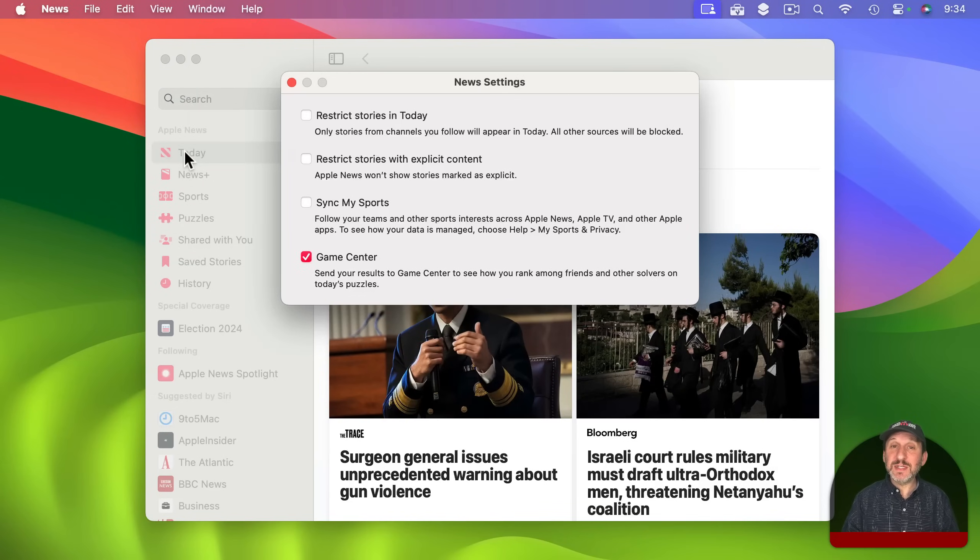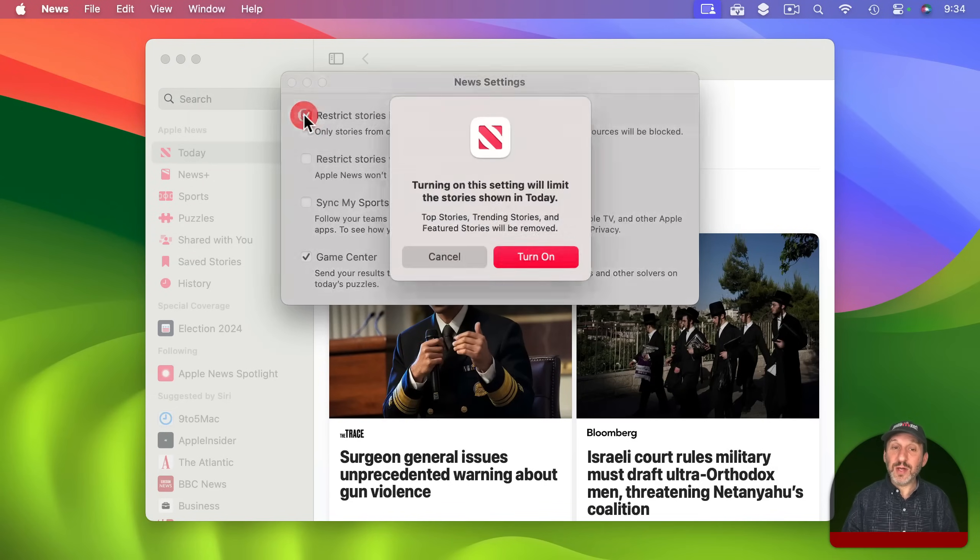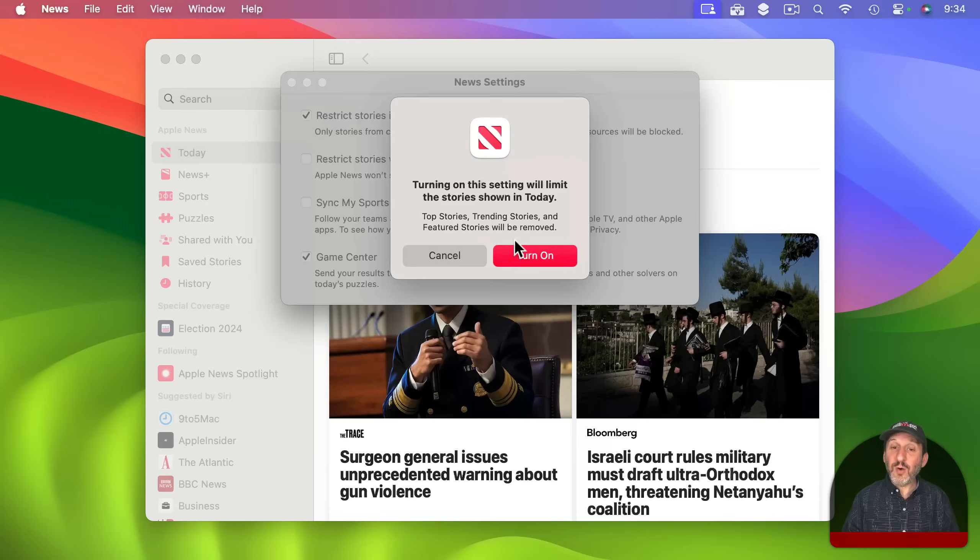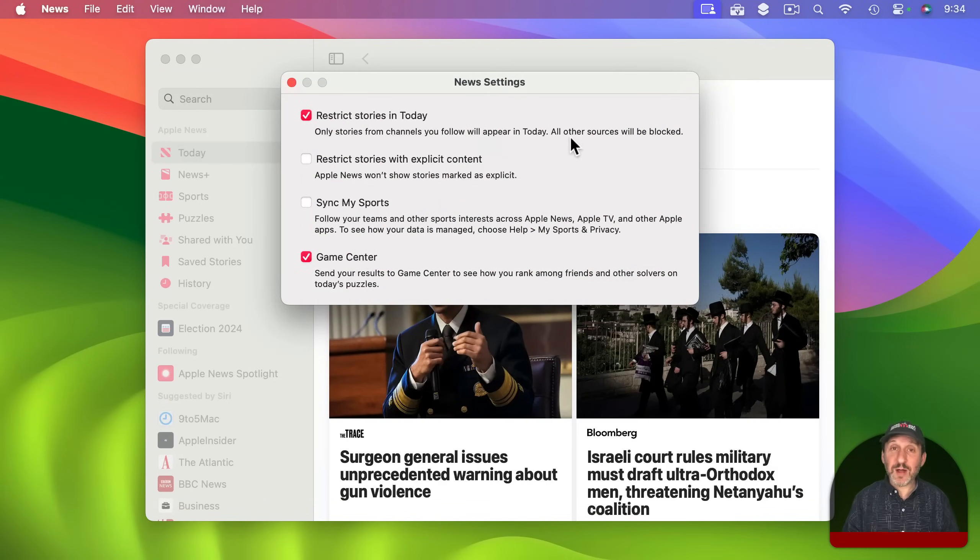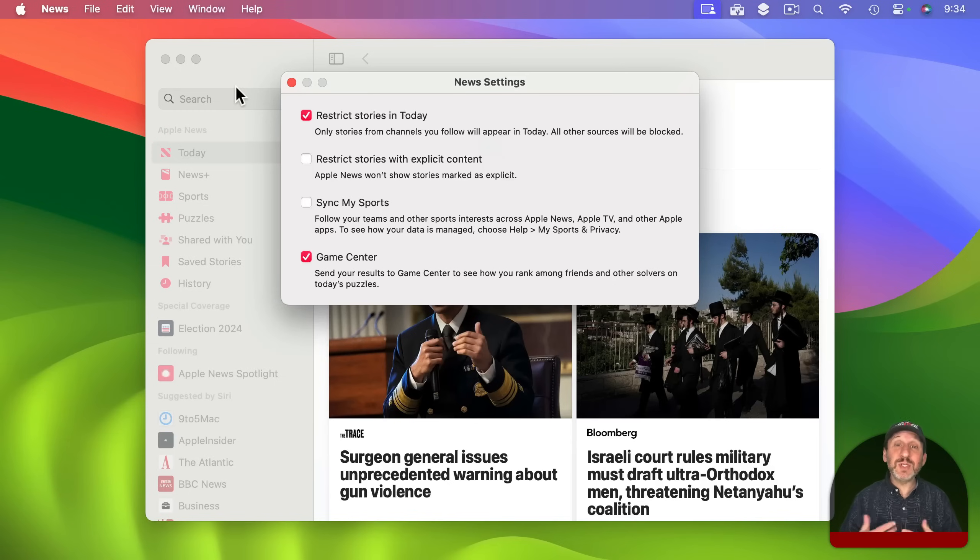And the first item here is restrict stories in today. So the Today section you can see here on the left, if you turn this on it is only going to show you stories from channels that you follow.